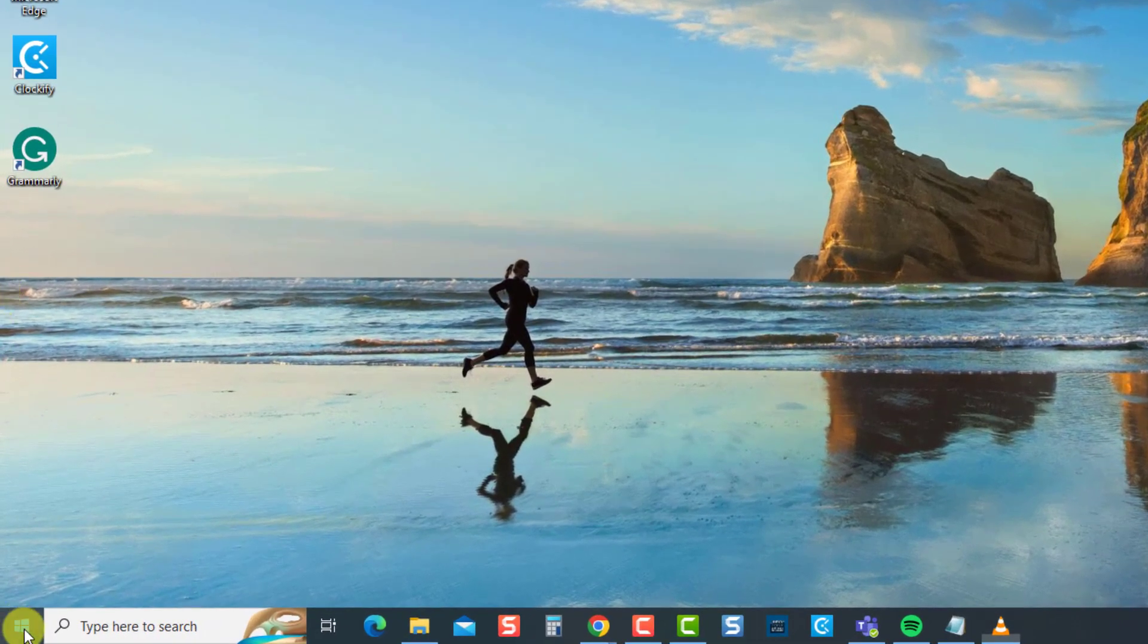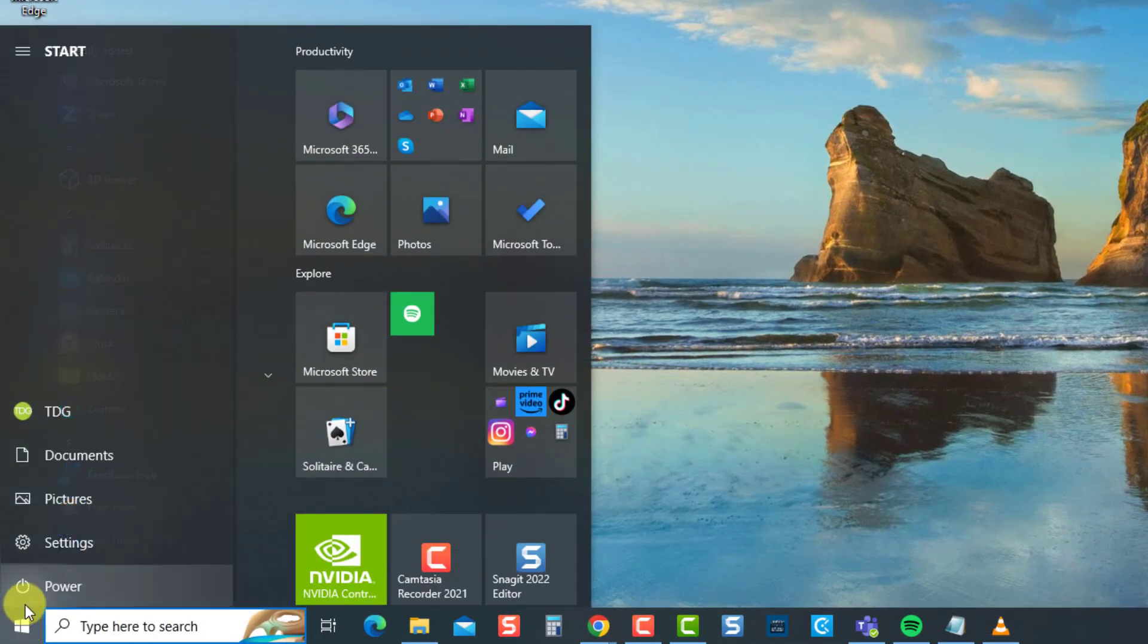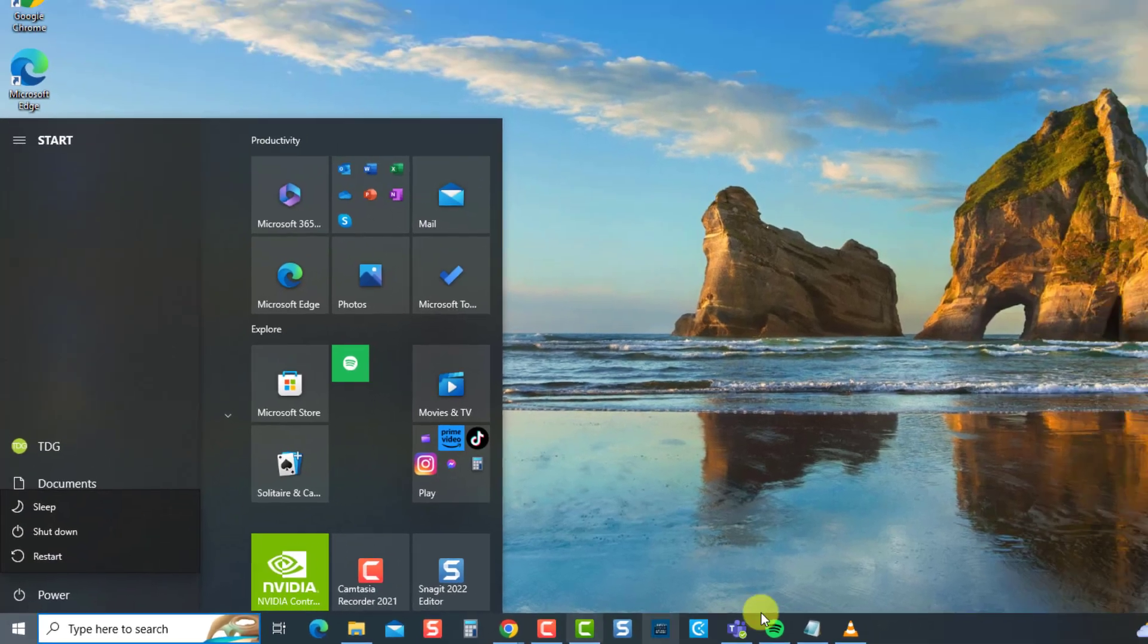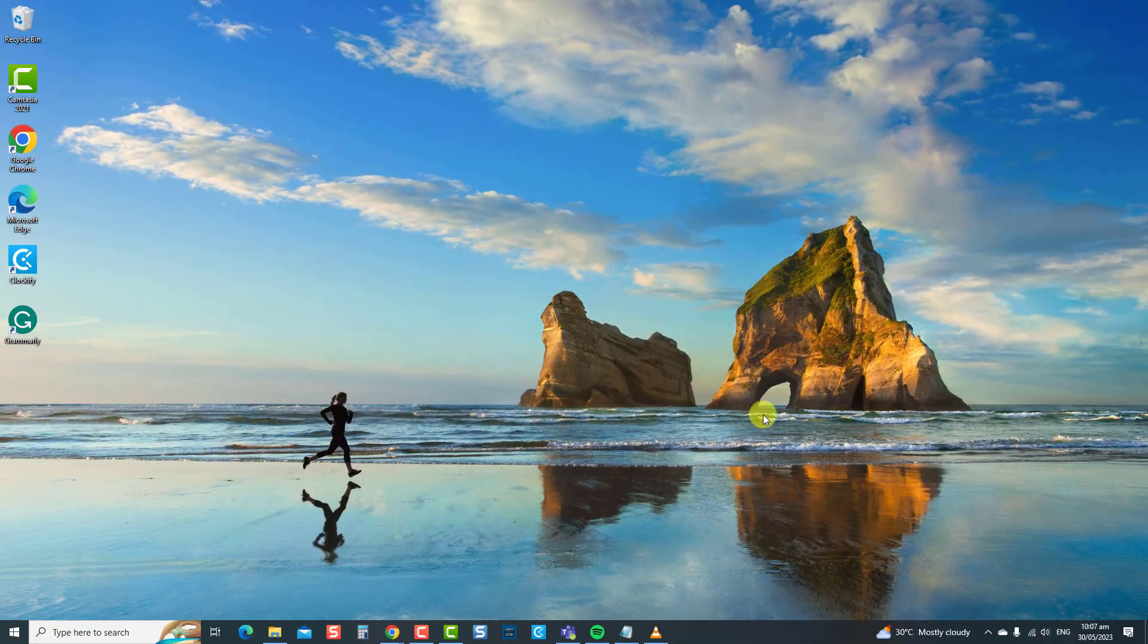To restart your computer, click the Start or Windows button at the bottom left corner. Then click on the power icon, and select Restart from the options. Allow the computer to restart completely, and once the computer completely restarts, check if the spacebar not working issue has been resolved.